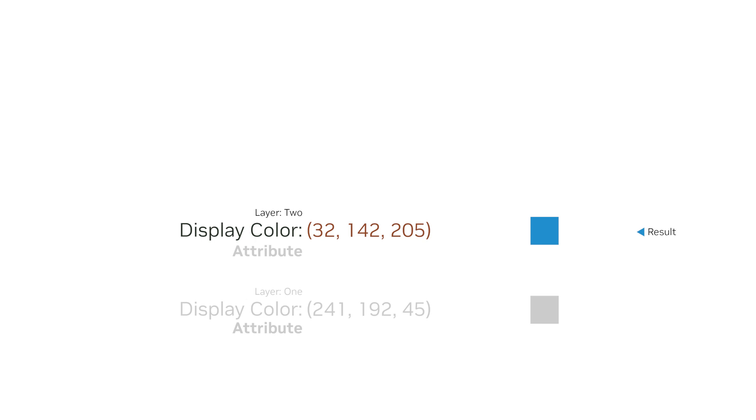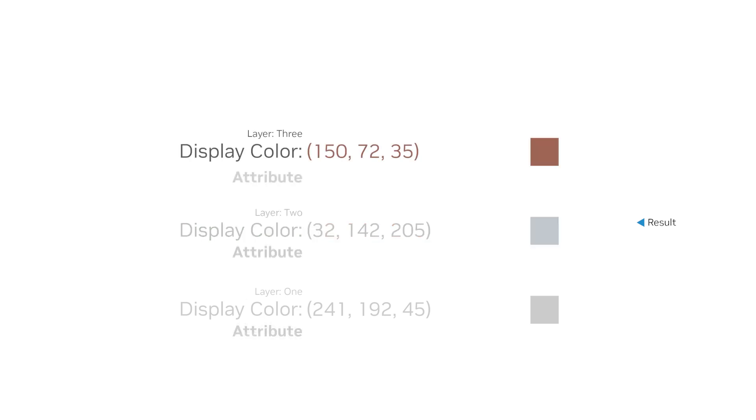Attributes can be authored and stored within USD layers, which are files that describe different aspects of a scene. When a USD stage is composed, the attribute values from various layers are combined according to specific composition rules, allowing for flexible scene assembly.